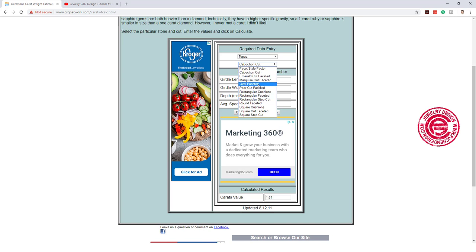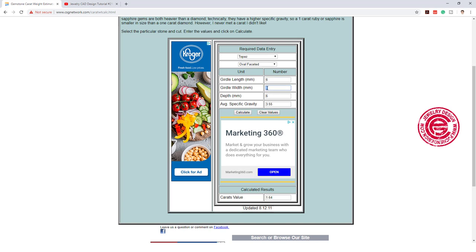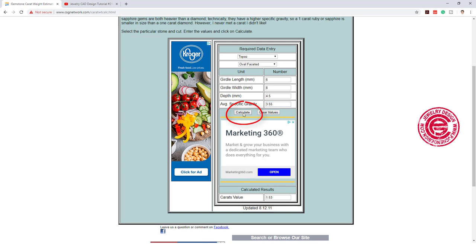Let's say we have an oval facet stone that is 6 by 8, and the height is approximately 4.5 for example. Then it will also give you the specific gravity of 3.55, and then you just click the calculation. This stone right here will be 1.53 carats.